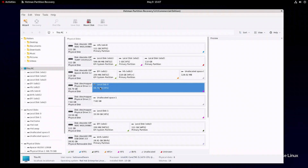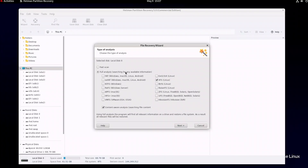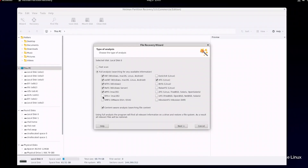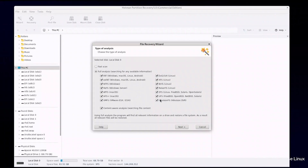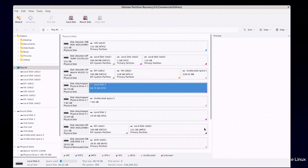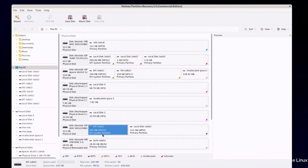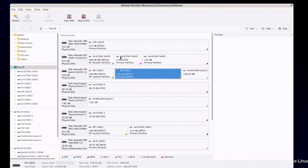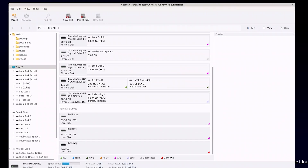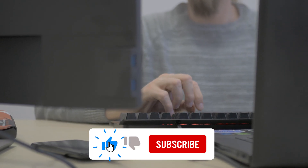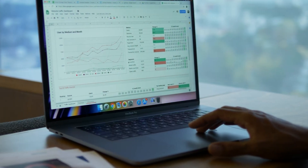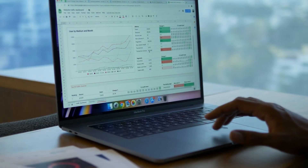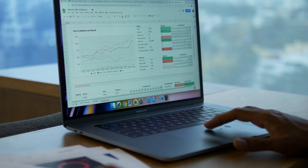As you could see, getting access to data on disks formatted into a file system that Linux cannot support is pretty quick and easy as long as you use Hetman software products. In today's video, we briefly covered only a few file systems used by Windows, macOS, and Linux. However, our products support a wide range of other file systems as well as RAID arrays. Hit the like button and subscribe to our channel. Leave comments below if you have any questions, and don't forget to subscribe to our social media and use the sponsorship feature on YouTube. Thank you for watching and good luck!